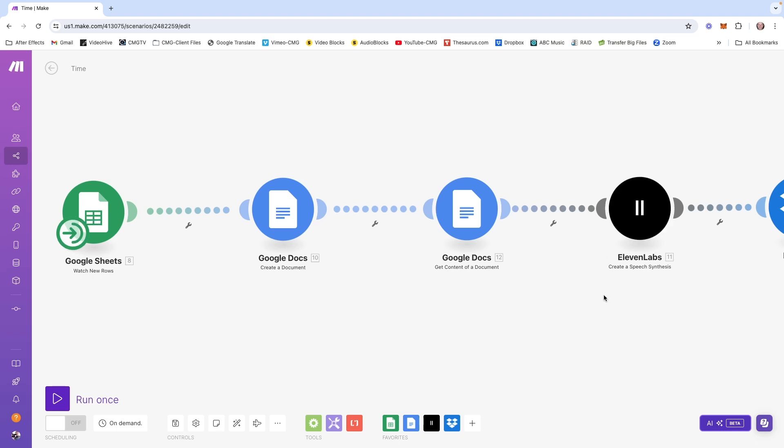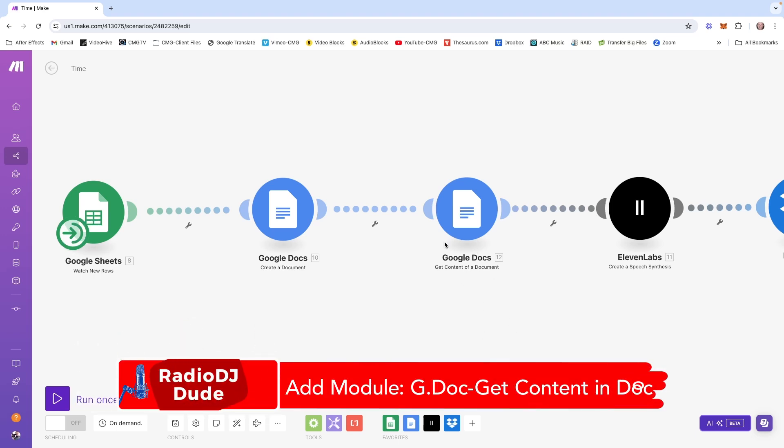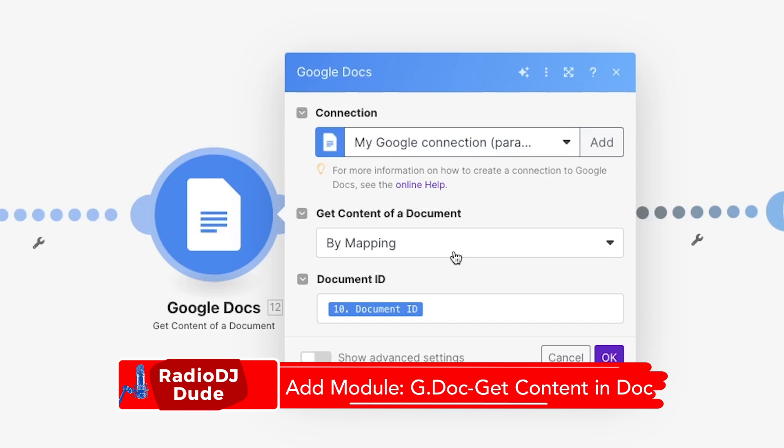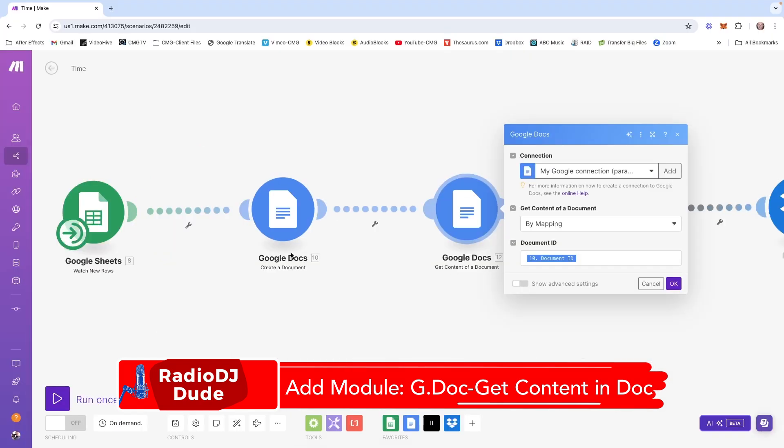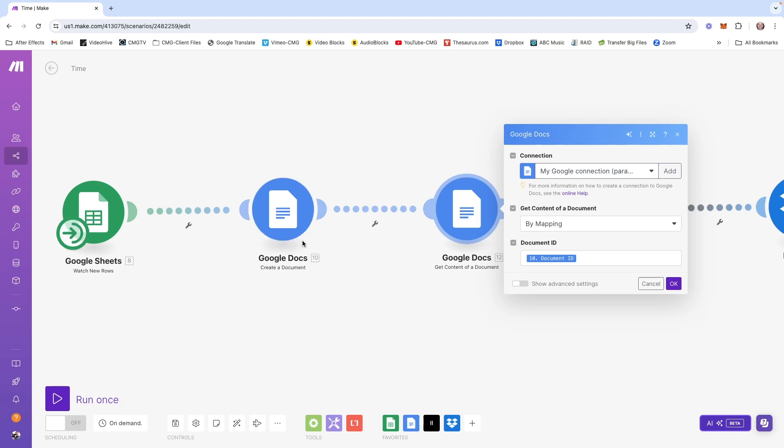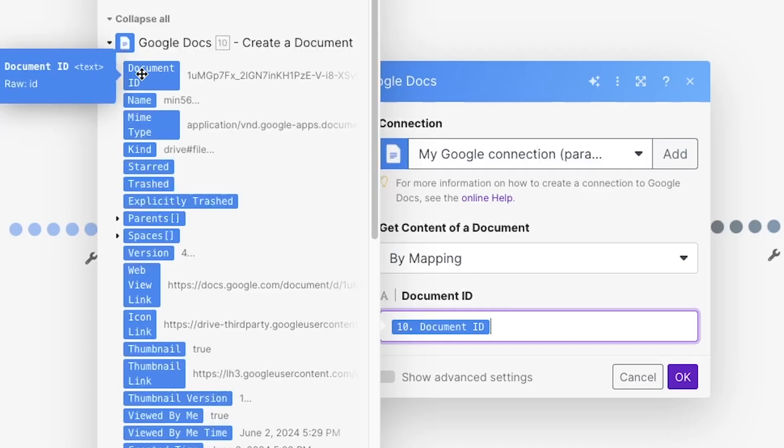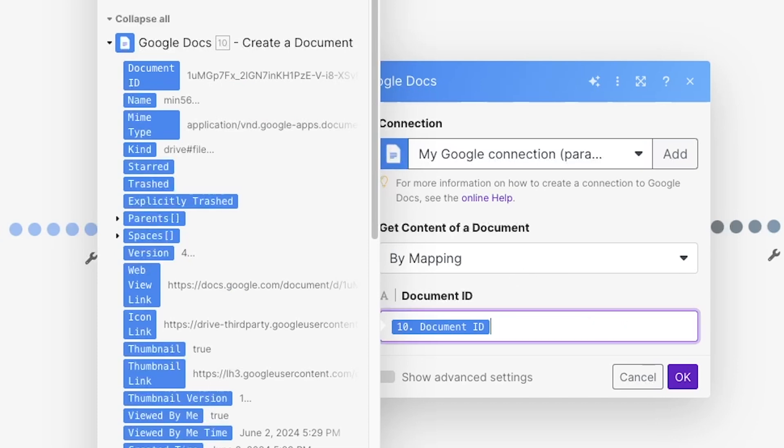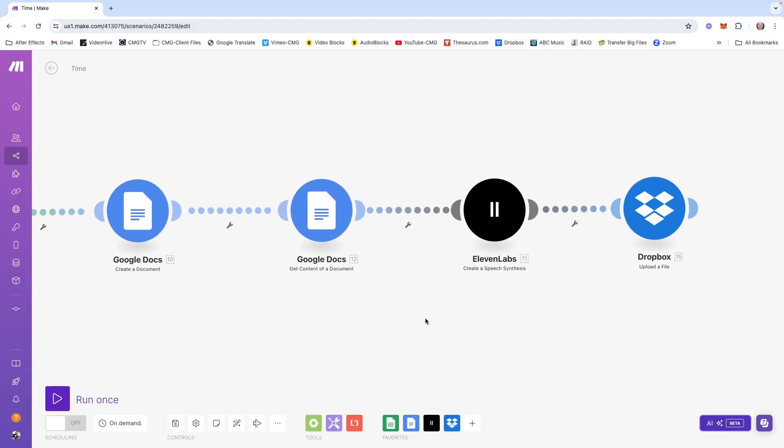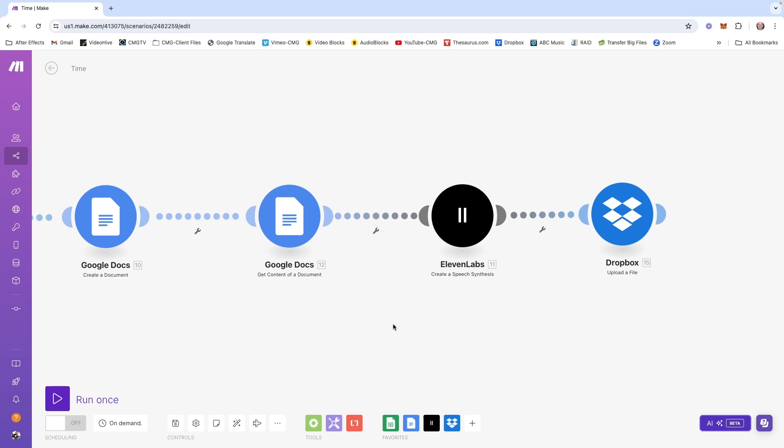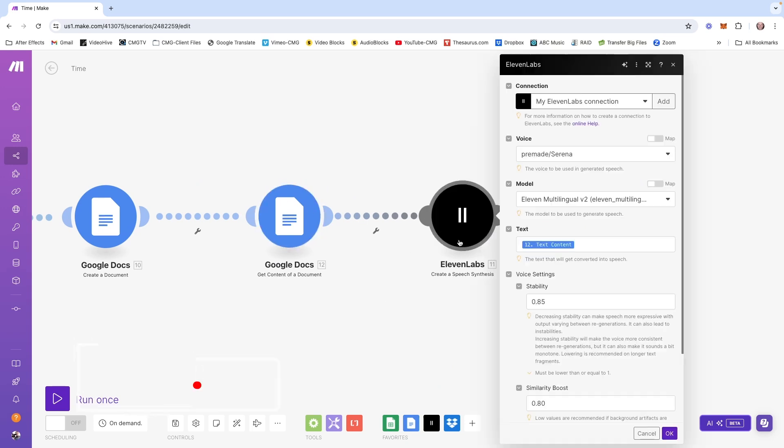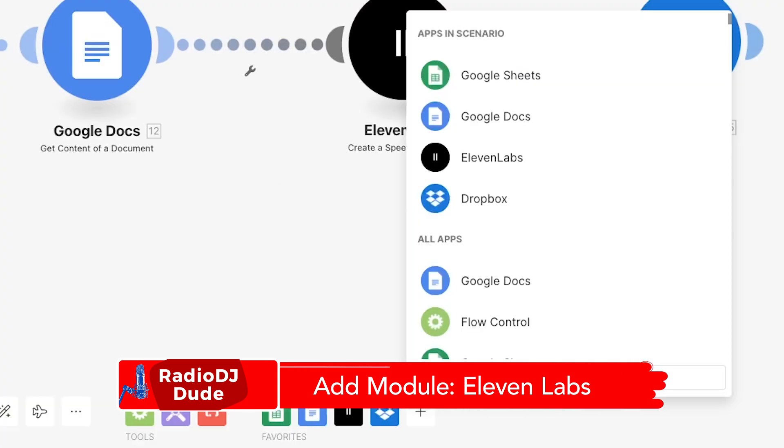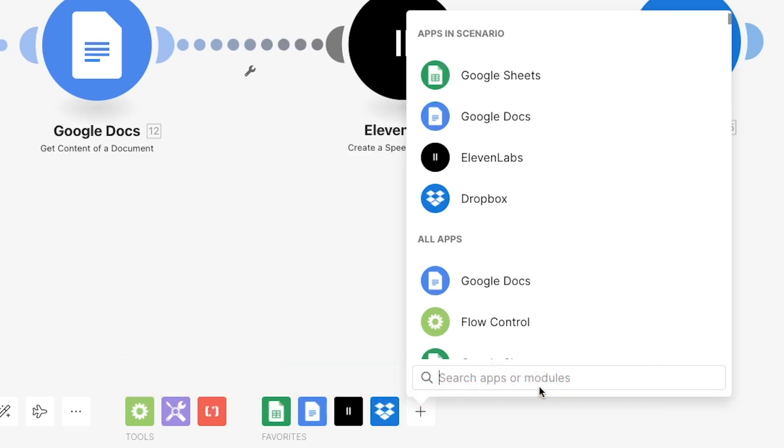So after we create the script, we want to capture the text of that document and pass it along to Eleven Labs for the AI voices to record. We do that with the get content of a document module. So we're saying we want you to get the content of a document by mapping document ID. That refers to this module right here. You click here, you specifically want to use document ID. So you just drag this in to that box document ID. So now that we have the content of that document, you add the Eleven Labs.